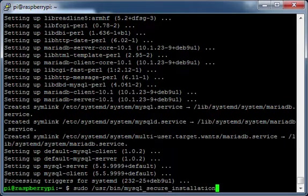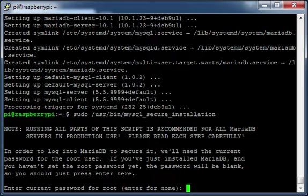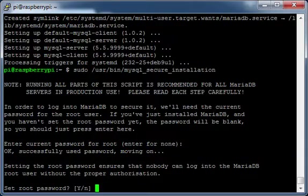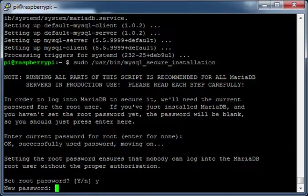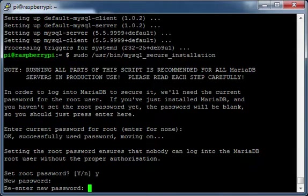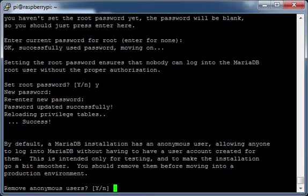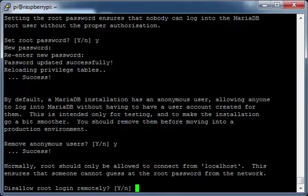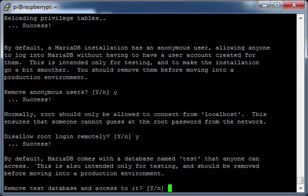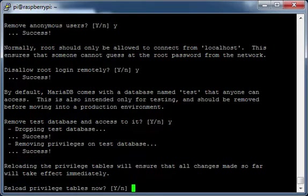Run MySQL Secure Installation. When prompted to enter current password for root, press Return. Set Root Password to Yes. Create your MySQL password when prompted. Set Remove Anonymous Users to Yes. Set Disallow Root Login Remotely to Yes. Set Remove Test Database and Access to it to Yes. Set Reload Privilege Tables Now to Yes.